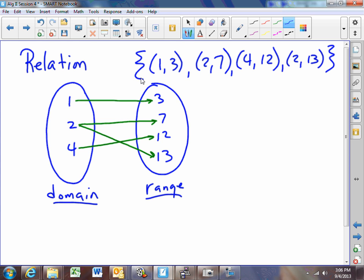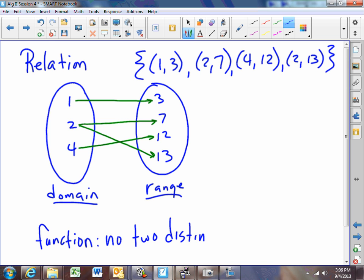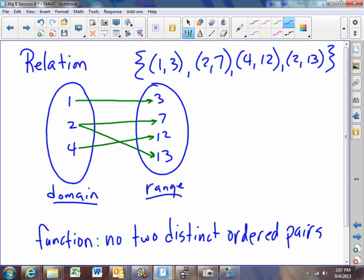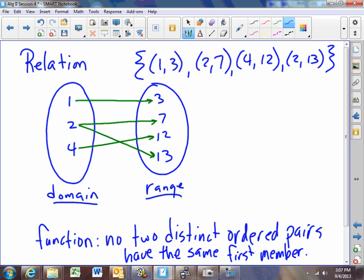Functions are very important to us mathematicians. A function is a set of ordered pairs or a relation where no two distinct ordered pairs have the same first member. If you look at our example here, we do have two ordered pairs that have the same first member. (2,7) and (2,13) are not the same ordered pairs, but they both have the same first member — they both have 2. That would make this relation not a function.